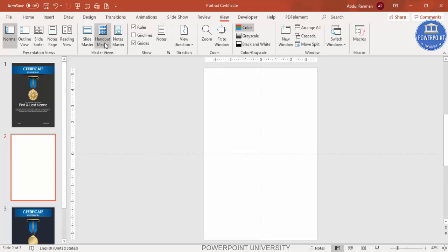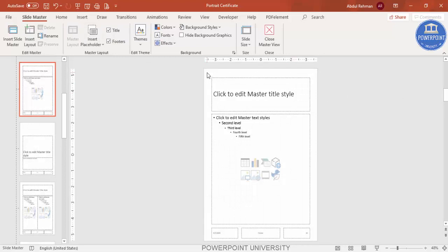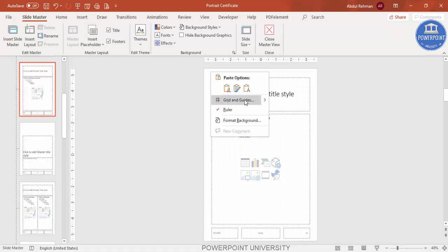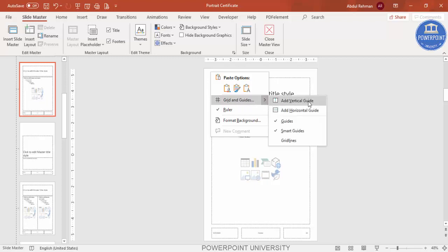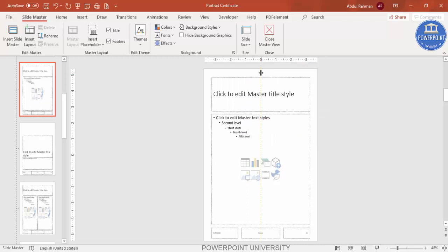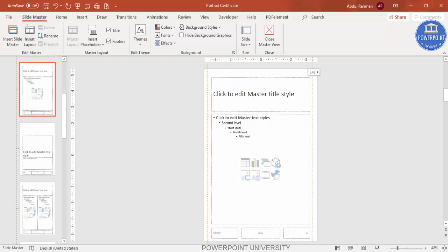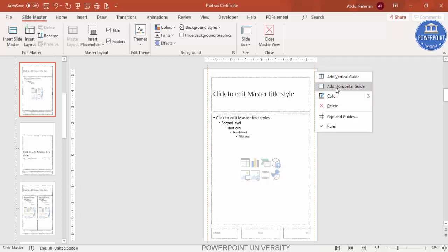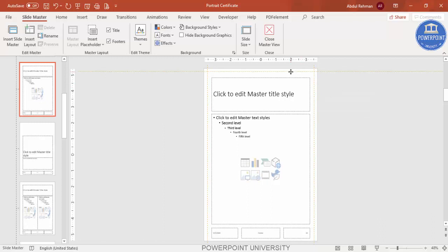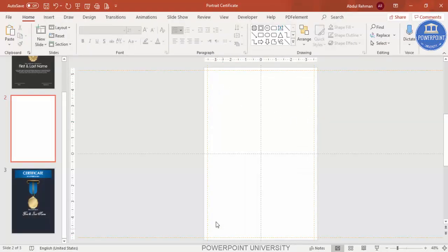To add the margins, click on Slide Master. In the slide master, right-click and go to Grid and Guides. Add a vertical guide and put it on the left margin. Right-click again to add one more vertical guide and put it on the right side. Then add two more horizontal guides for the top and bottom. Drag the bottom horizontal guide down, and once done click the Close button. Now we have the margins set up.